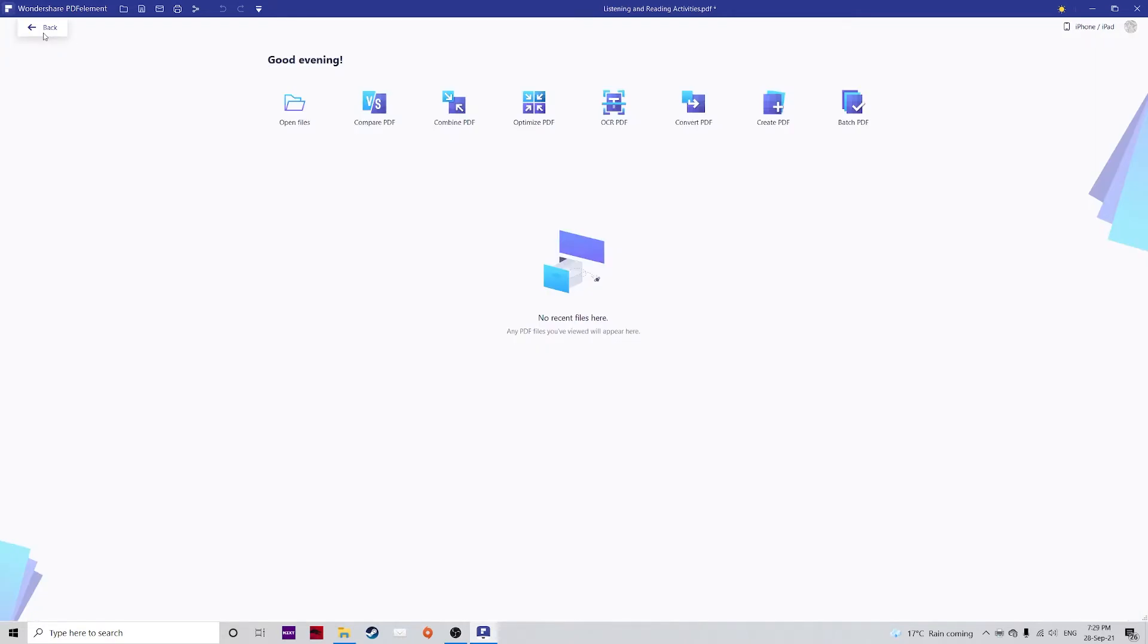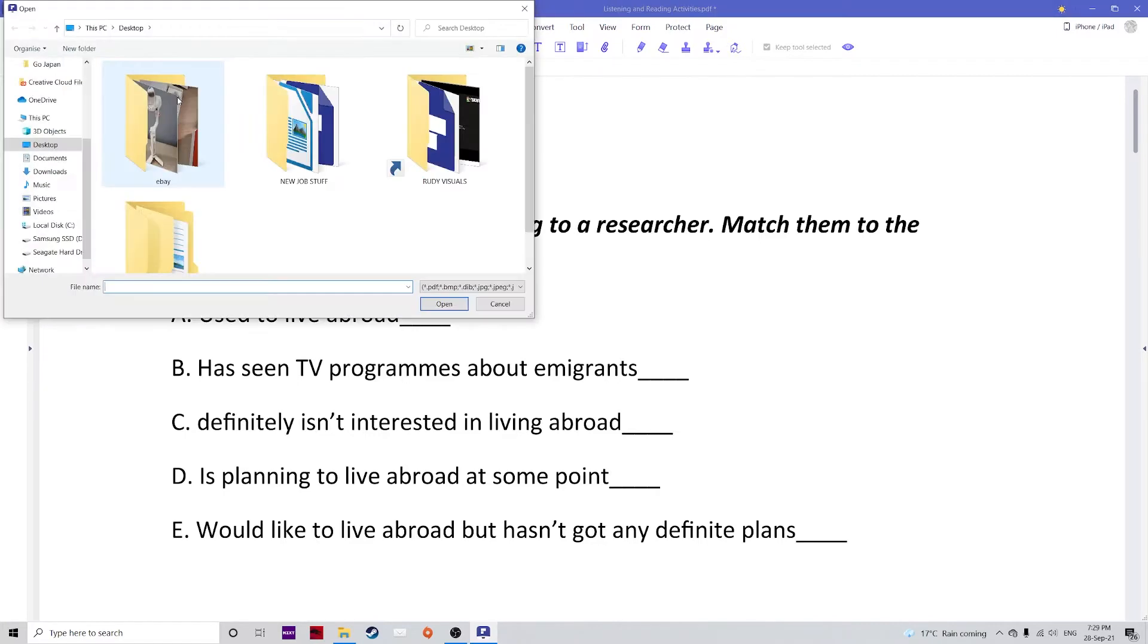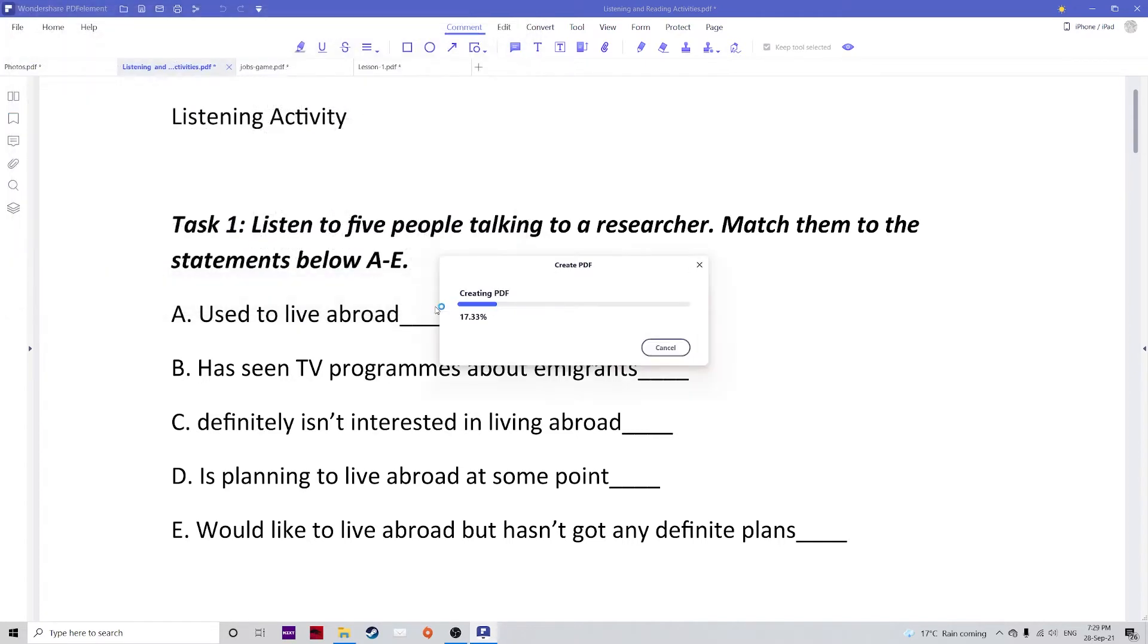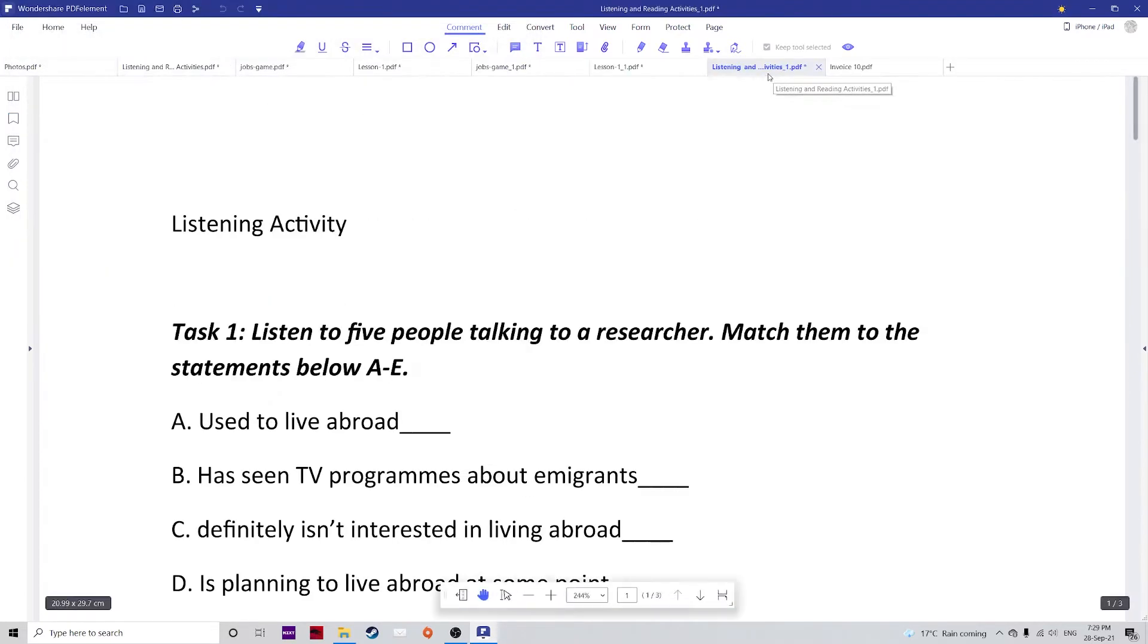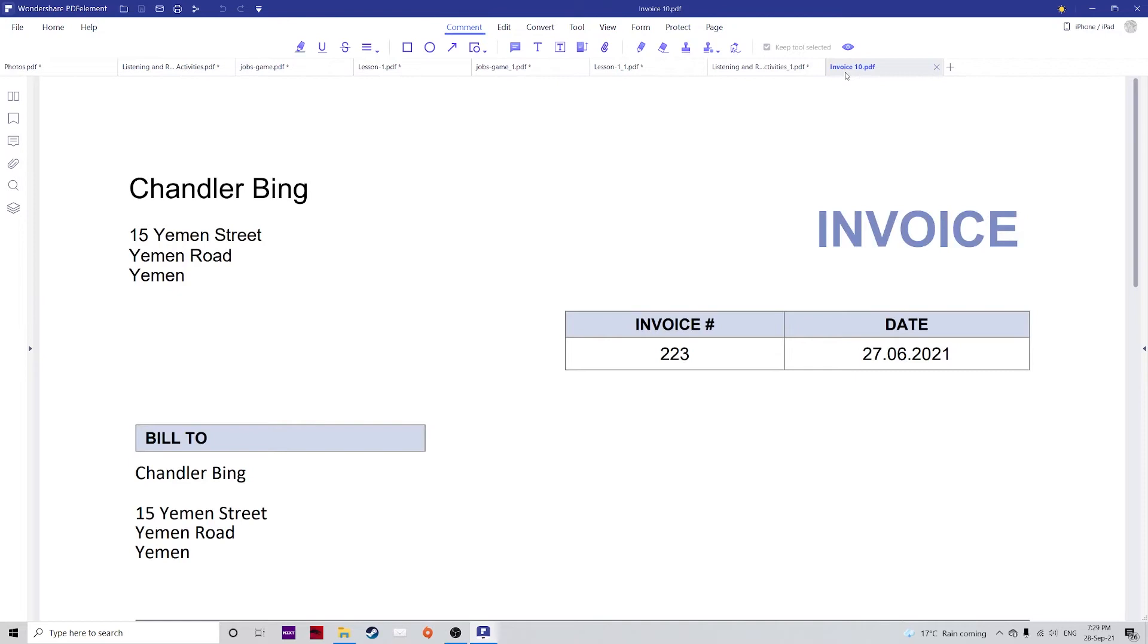This can also be done in PDFelement itself. You can just go over to file, create, go to from file, select your files, hit open, and there you have it once again. Really nice and easy.